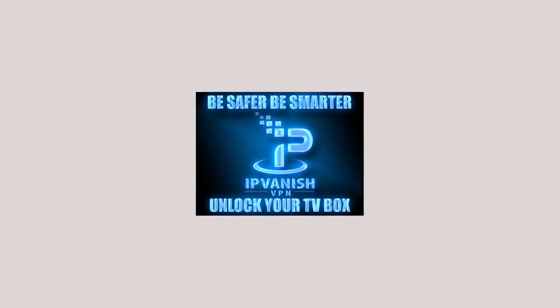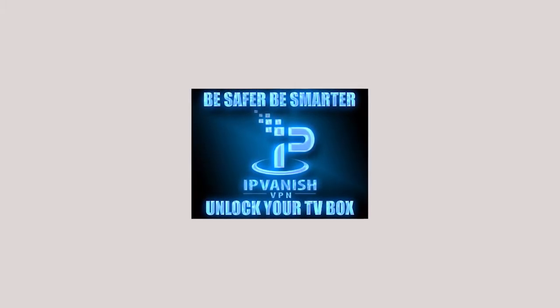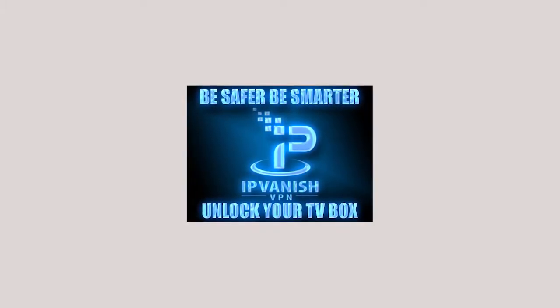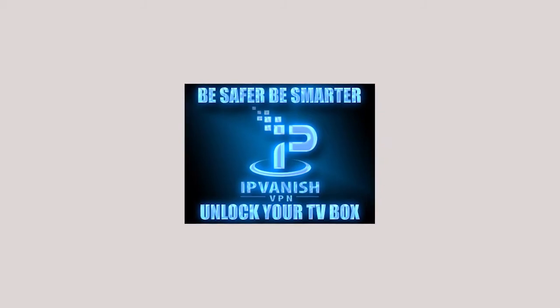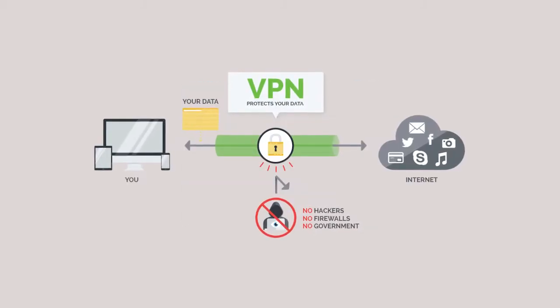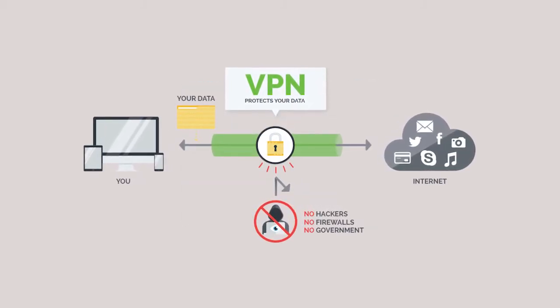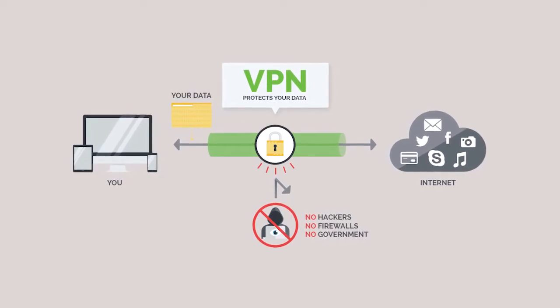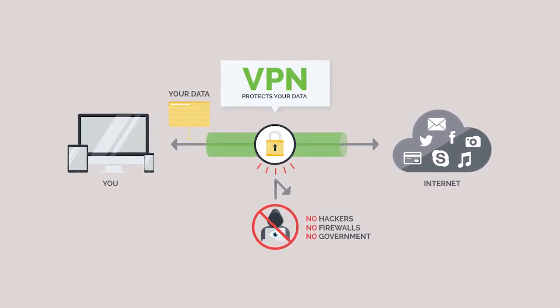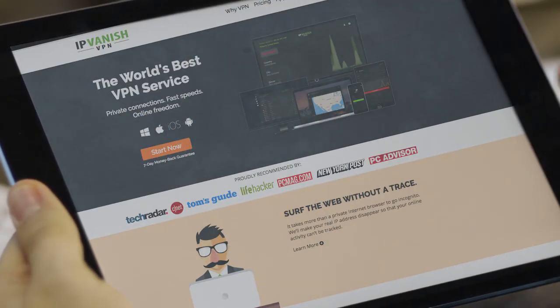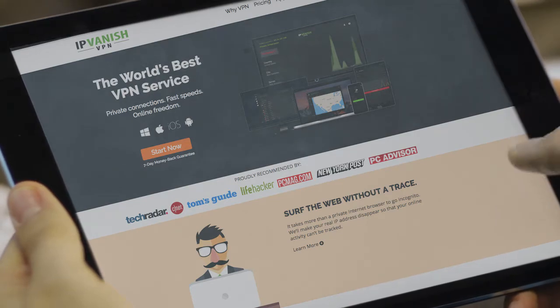Hey everybody, Nick here from Fire Stick IO with another tutorial for you. This time we're going to be installing the virtual private network app IPVanish. A VPN connection will mask your IP address and allows you to browse the internet and stream video anonymously. Now to get up and running with IPVanish, the first thing you need to do is sign up for an account.